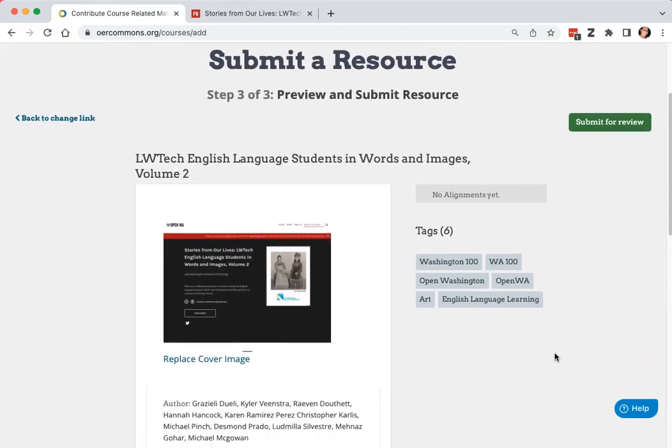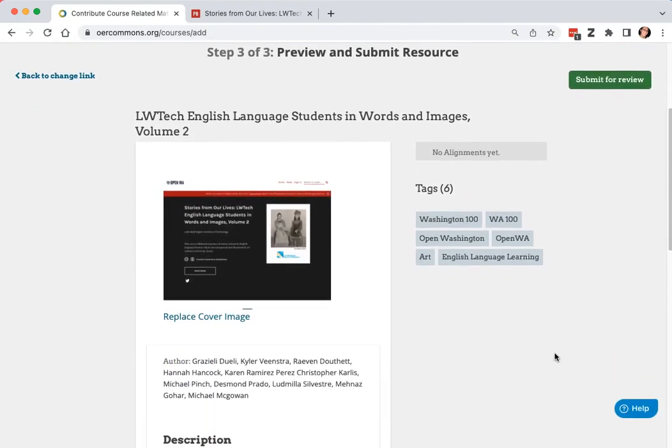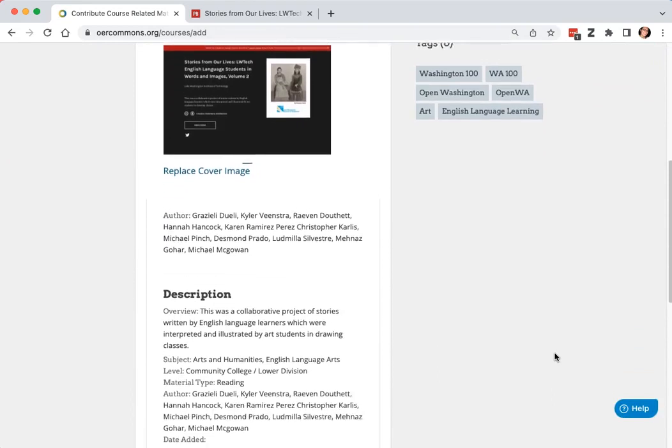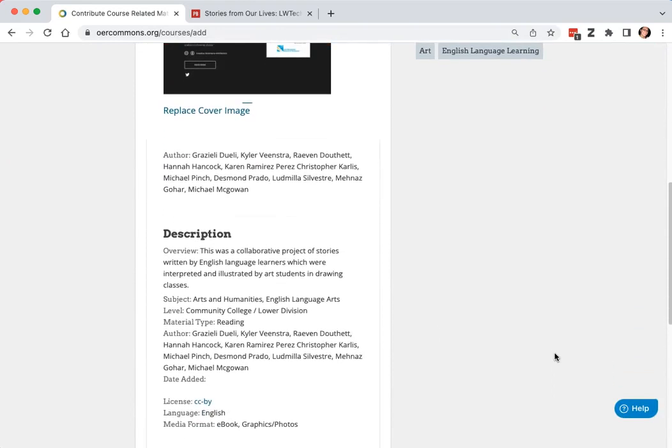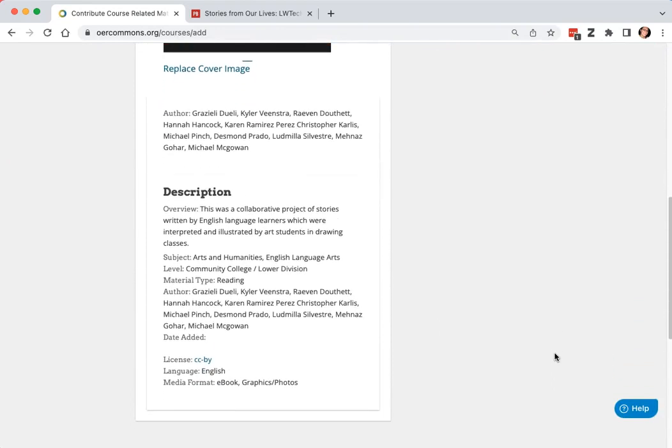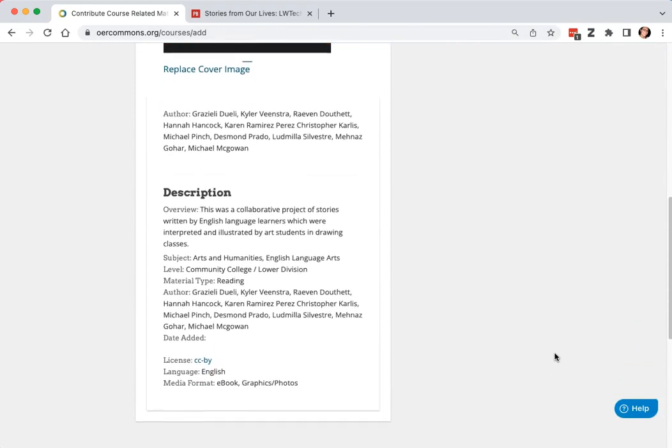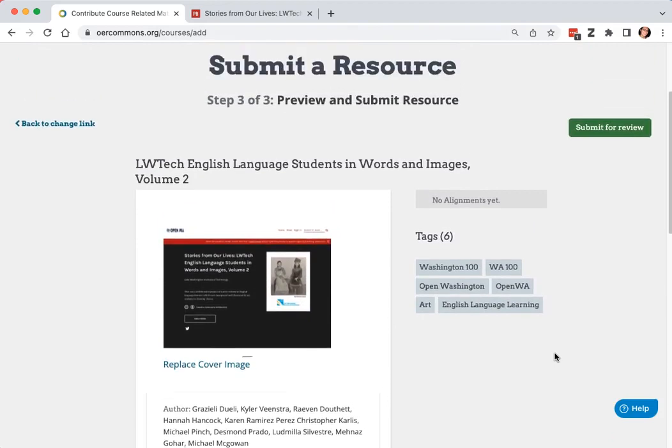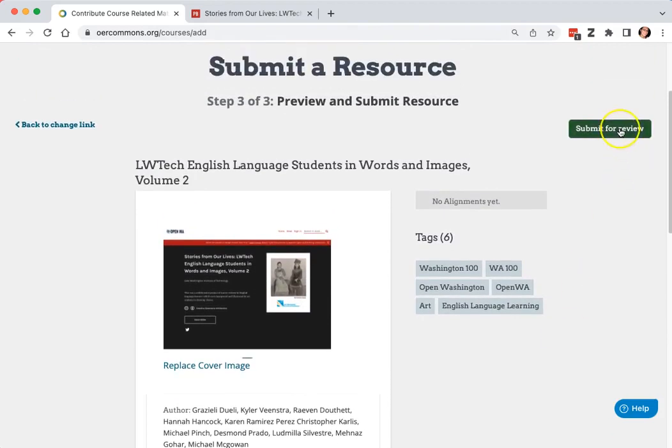You can review your resource one last time and hit submit for review.